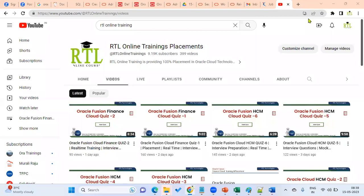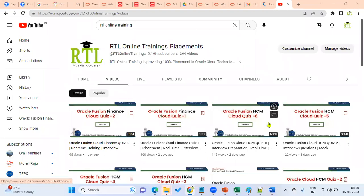Hi. Good morning, everyone. This is Chandra. I'm the Oracle Fusion Cloud Supply Chain Management Functional Architect here. This demo session is about Oracle Fusion Cloud Supply Chain Management Functional.